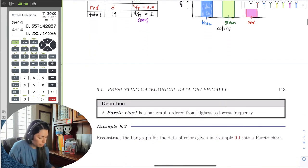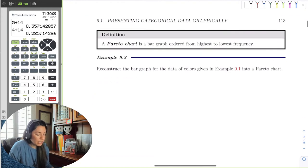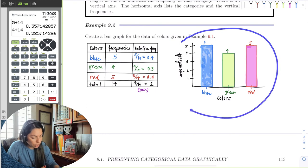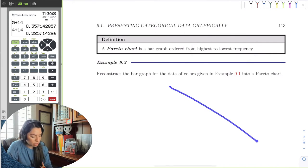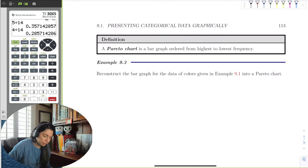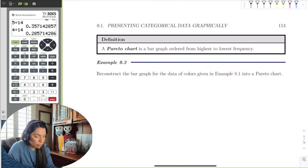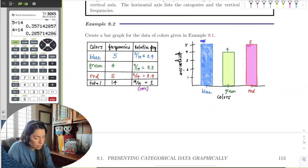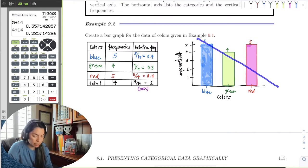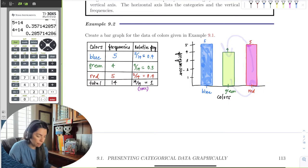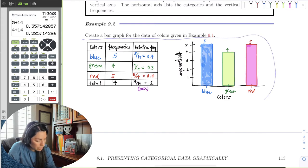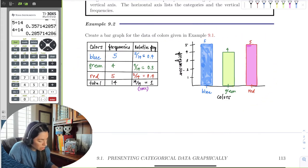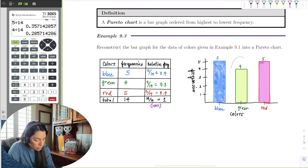The next part is a Pareto chart, which is essentially exactly what we just did — a bar graph — except now we put the bars in order from highest to lowest. It looks like a slope downward. So if I reconstruct the bar graph using the Pareto chart, I would put blue, then red, then green — switching the green and red bar so it goes from high to low.